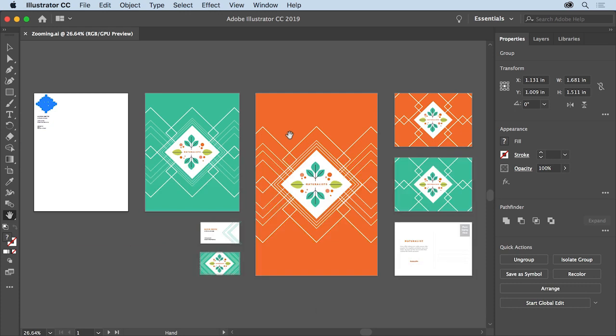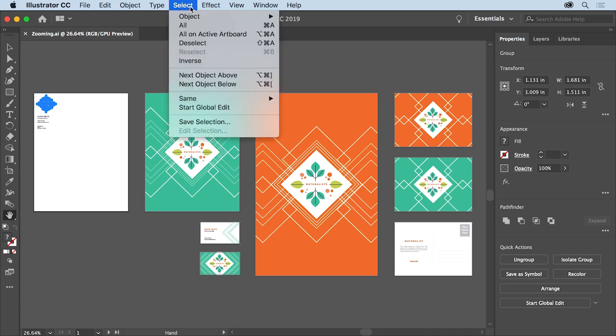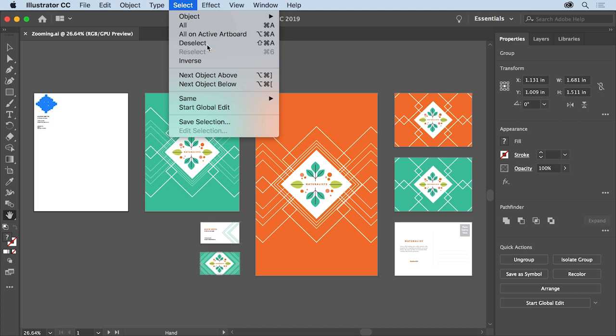When working with more detailed artwork, sometimes you want to zoom in or make things appear larger. You can do this several ways. We'll begin by using the Zoom tool. First, let's make sure that nothing is selected. To do that, choose Select, Deselect.